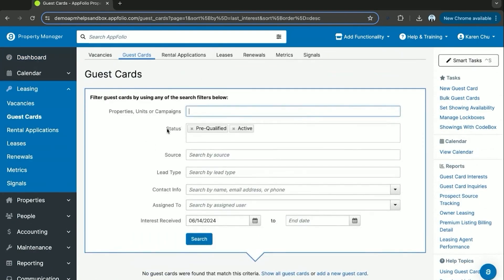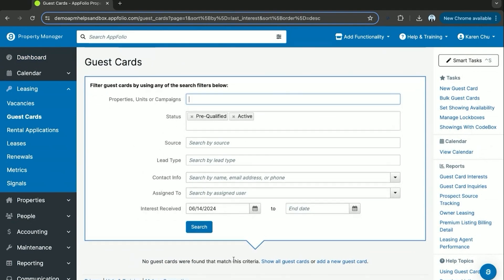Once here you can either have an auto-generated guest card from an online inquiry, or if you have an in-person inquiry or a text message that doesn't get converted from your website, you can create a guest card yourself.